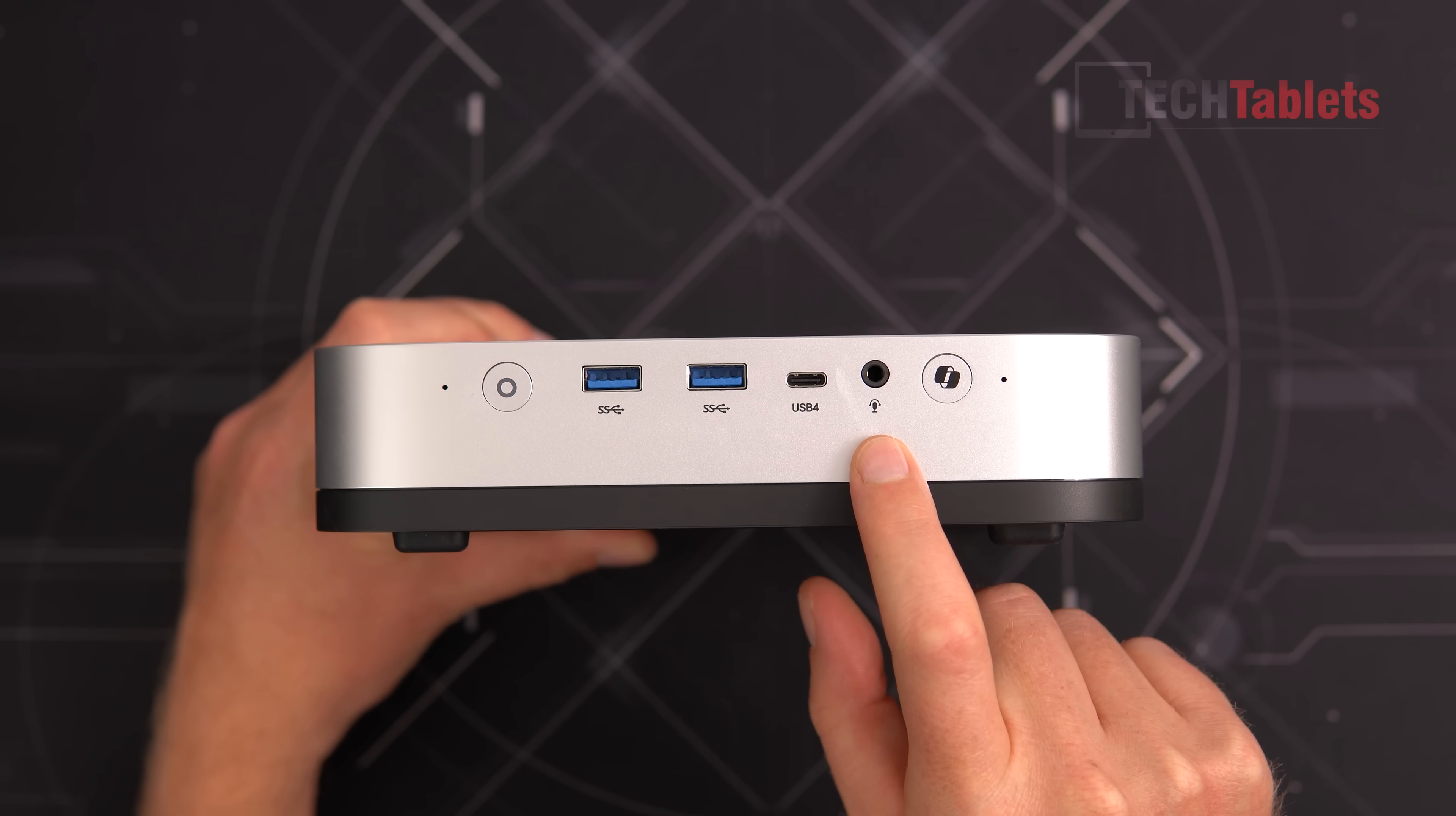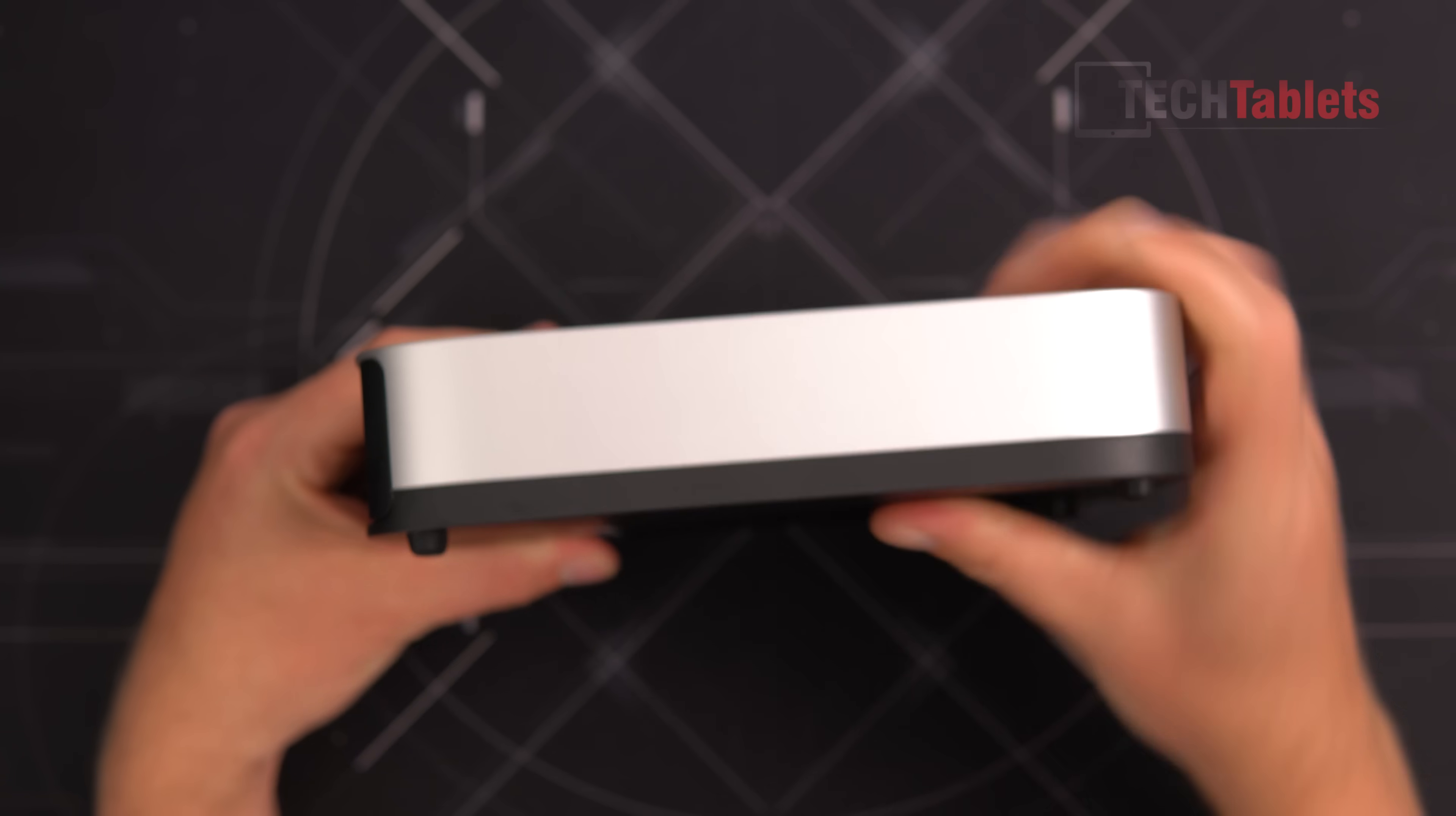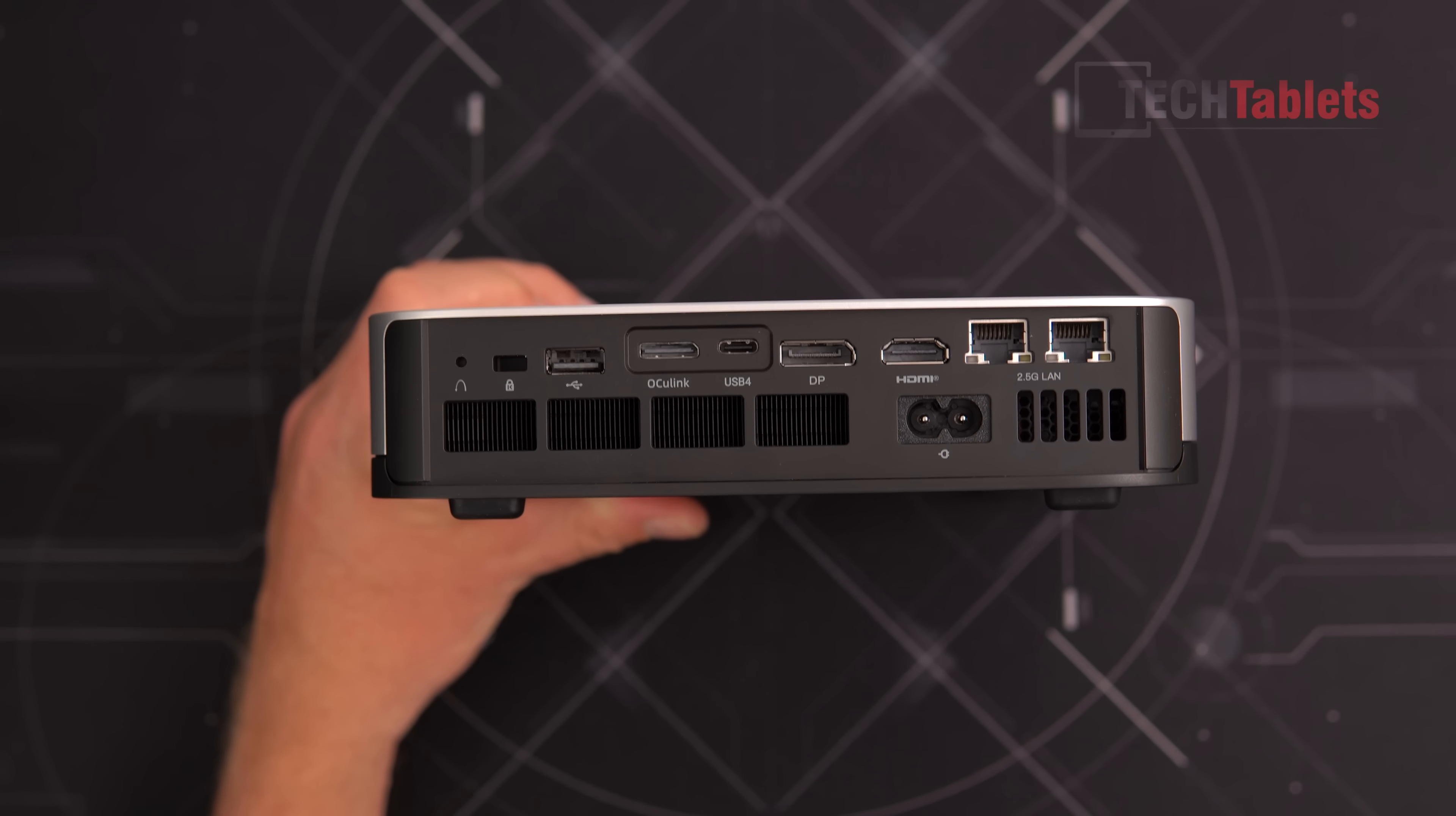We have a 3.5 millimeter jack with mic support, USB 4 (40 gigabits per second), two USB 3.2 Type-A ports at 10 gigabits per second, and power on with status LED. Either side has nothing. At the back there's a vent for the power supply with another fan inside, and the power input. With its internal power supply you just plug the cable in.